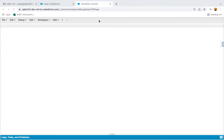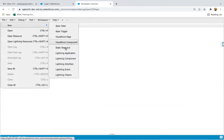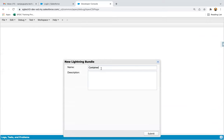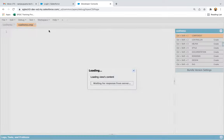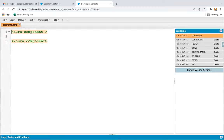CSS basically stands for Cascading Style Sheet. If you want to use your style file, go and create a new lightning component. I'm naming it CSS Demo. When you create any component, you can see we have a style file. In this module, you will understand how we can use this style file.